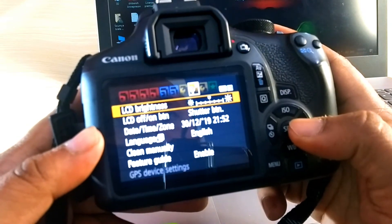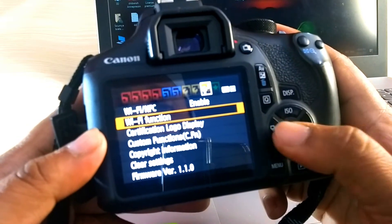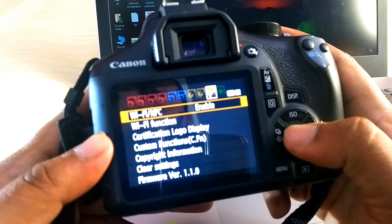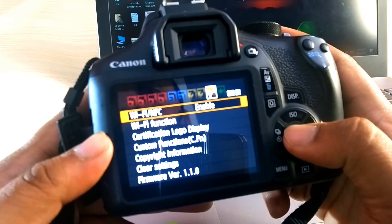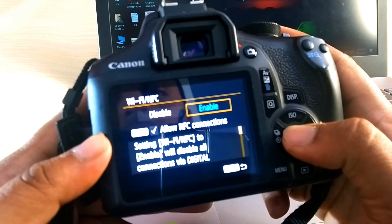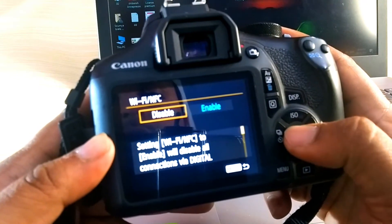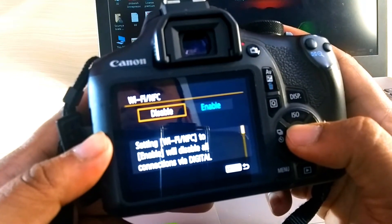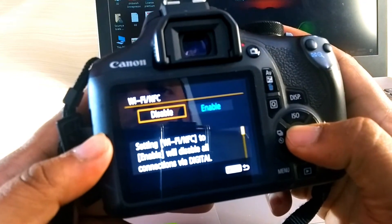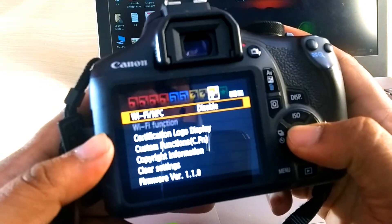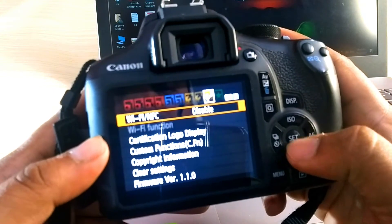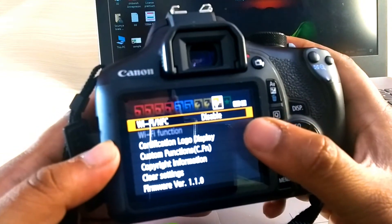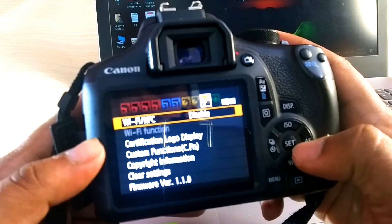Yeah, this is the settings and make your Wi-Fi disabled. Just turn off your Wi-Fi. You can see, I just made it disabled.